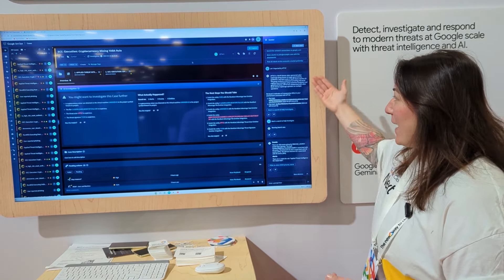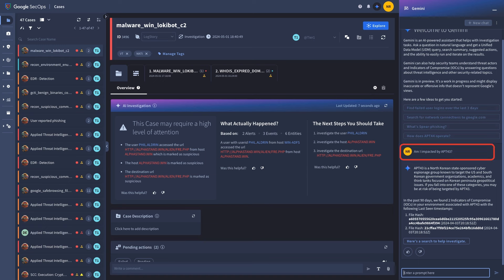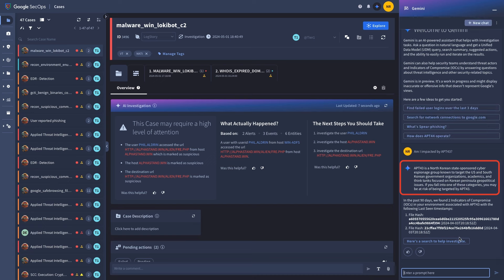The first thing we asked was, am I impacted by APT43? What Gemini came back with was, here's some information about APT43, here's some attribution, and we actually found two indicators within your environment.